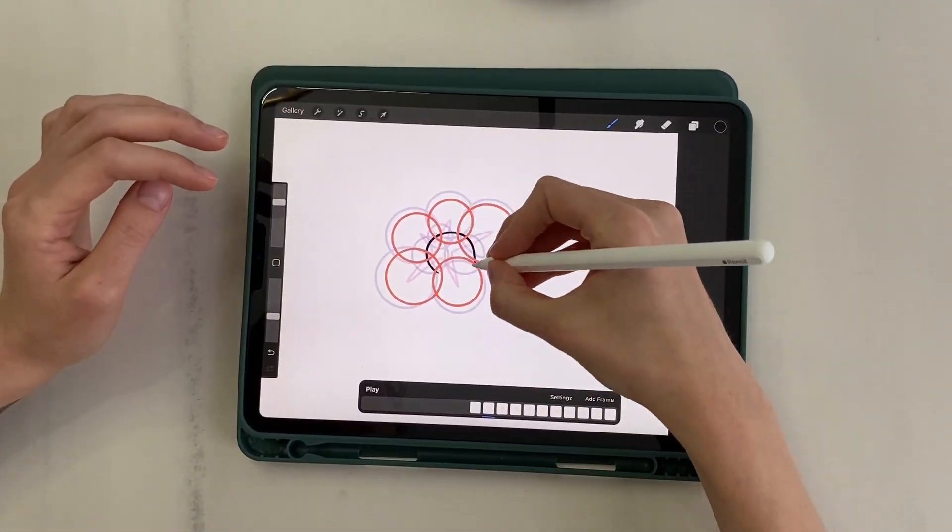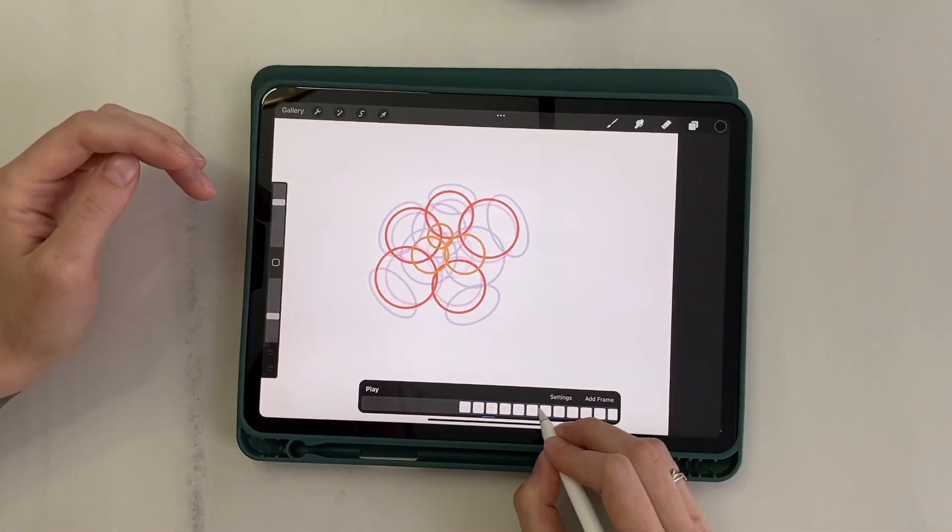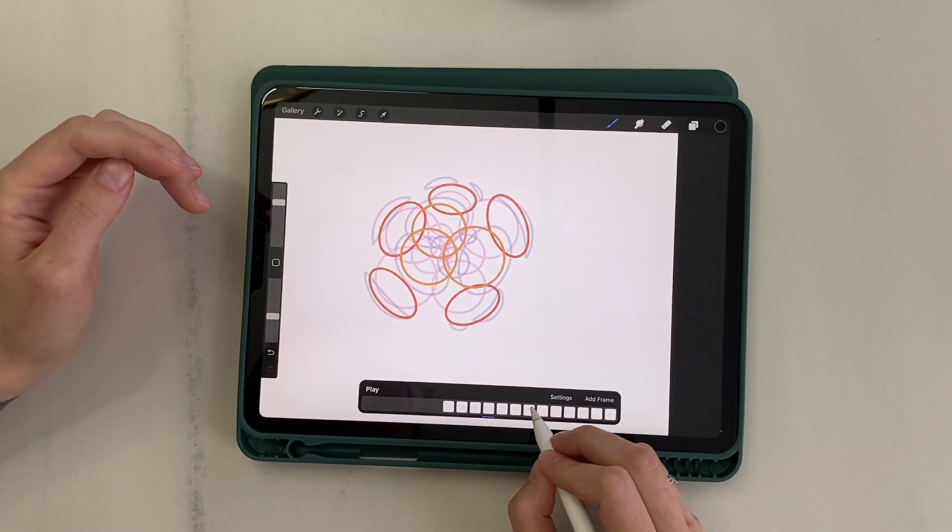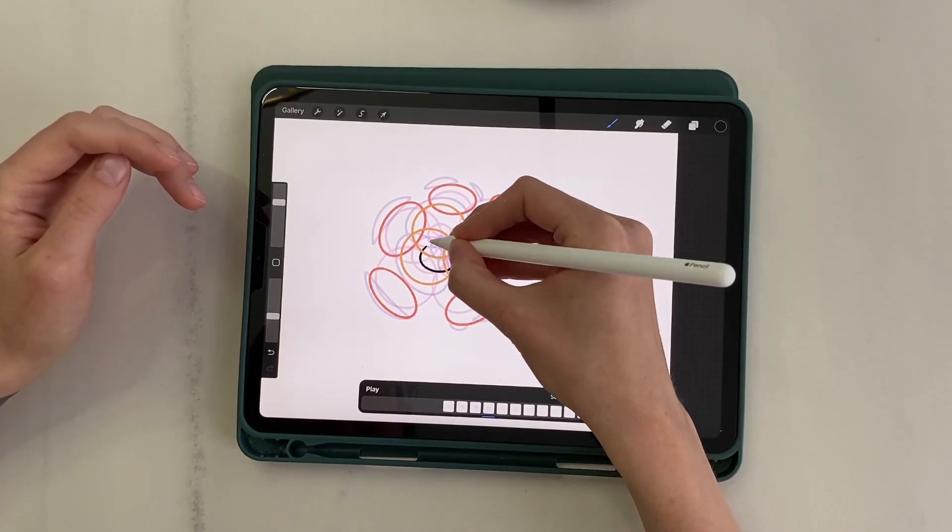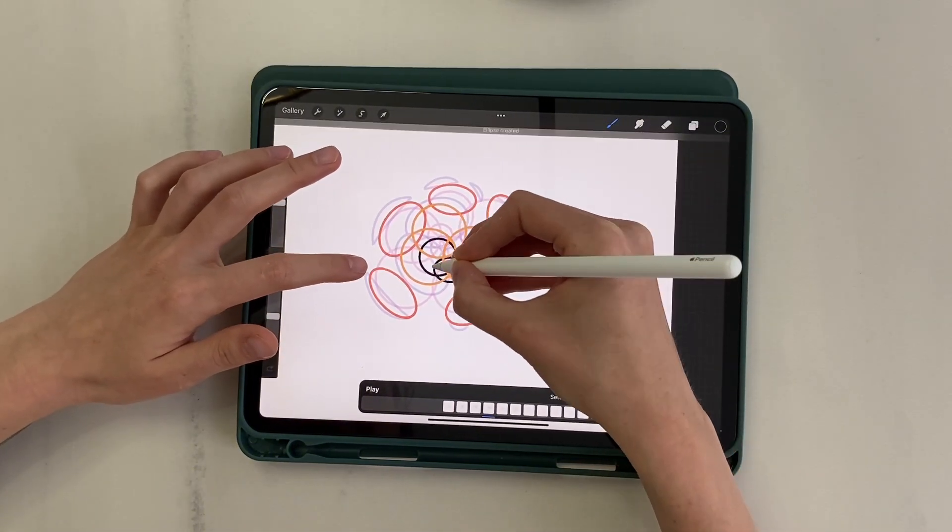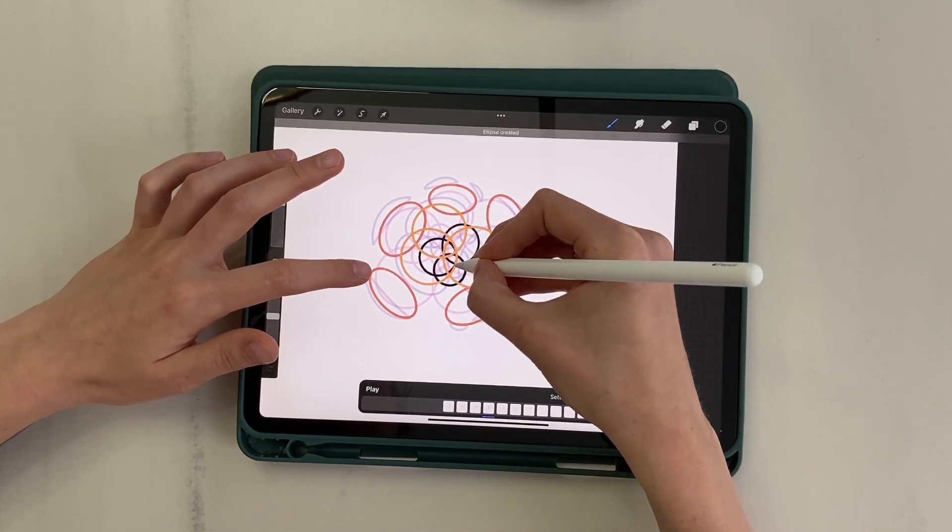We go back to the beginning of the animation, and on the second frame, we create a new layer below the circles. We draw a dark circle in the centre.